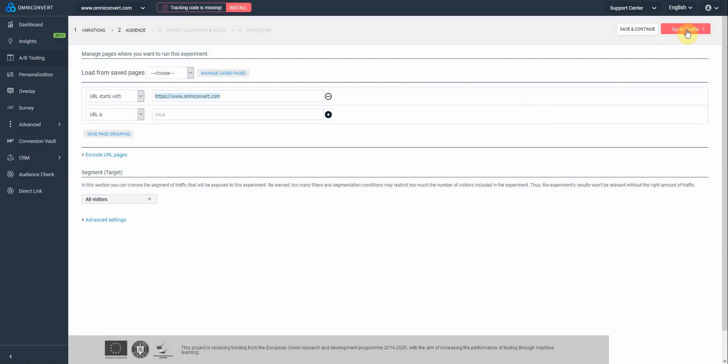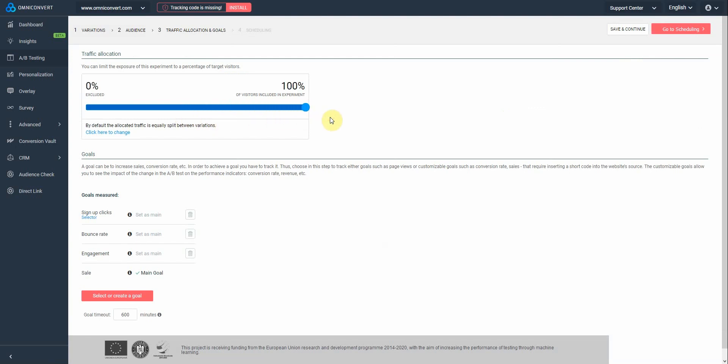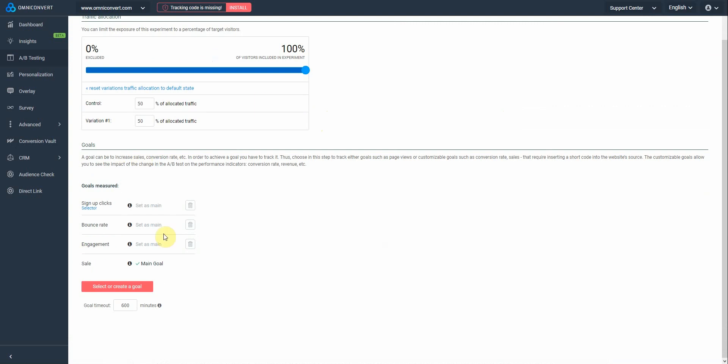Now let's go to traffic allocation and goals step. Moving this blue slider here, allows you to select the percentage of visitors that you want to include in this experiment. Below, you can allocate the traffic between control and variation.